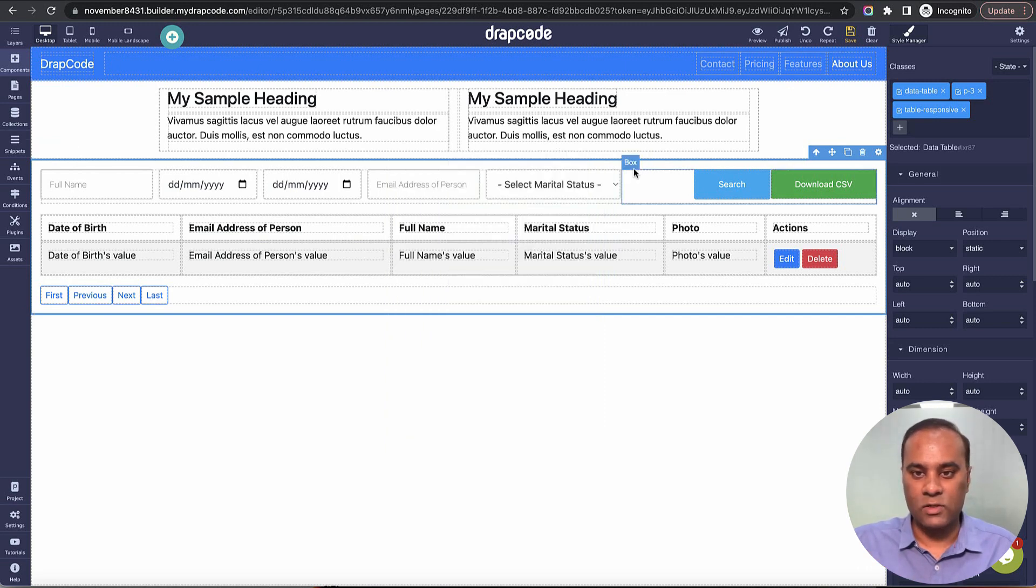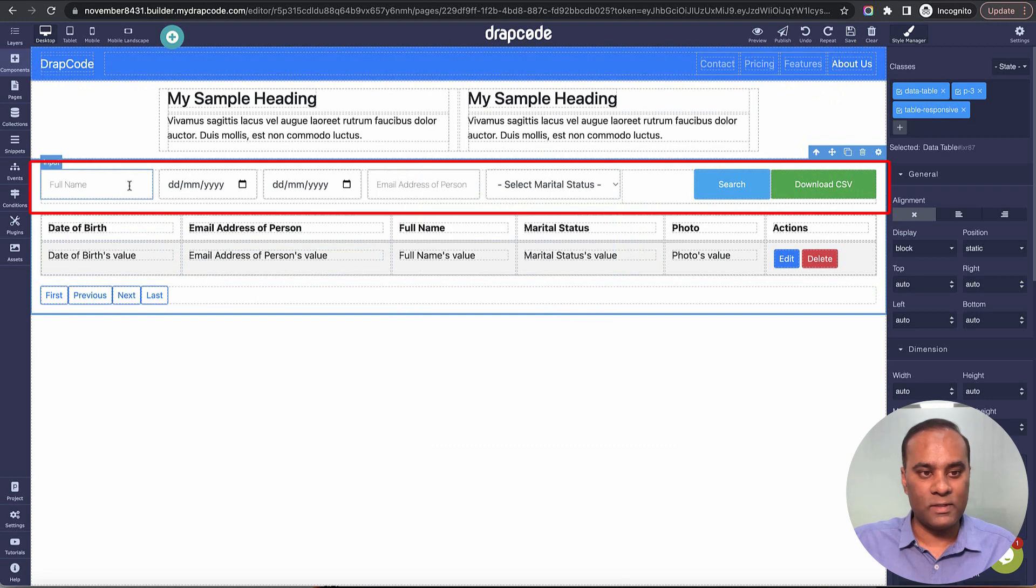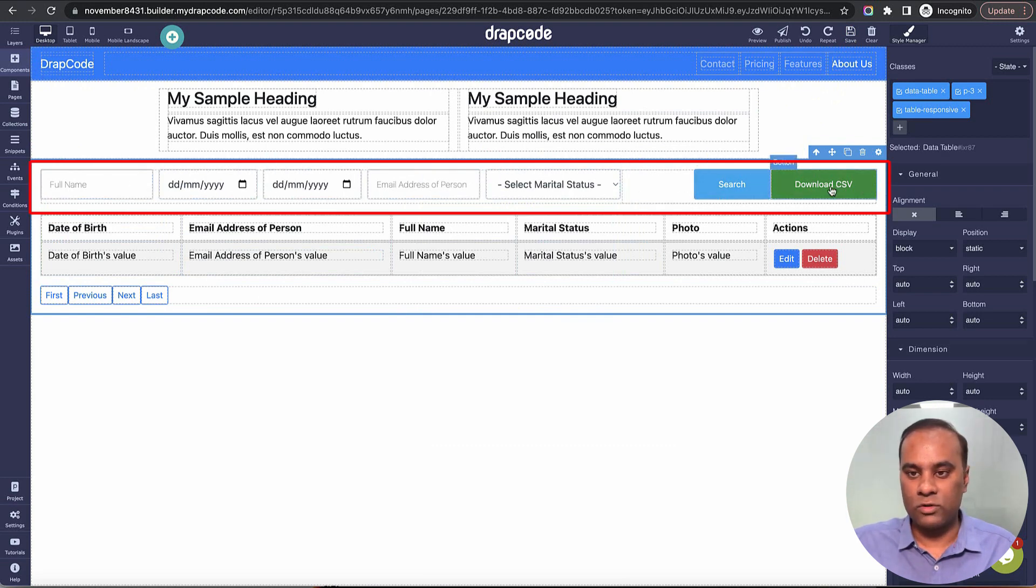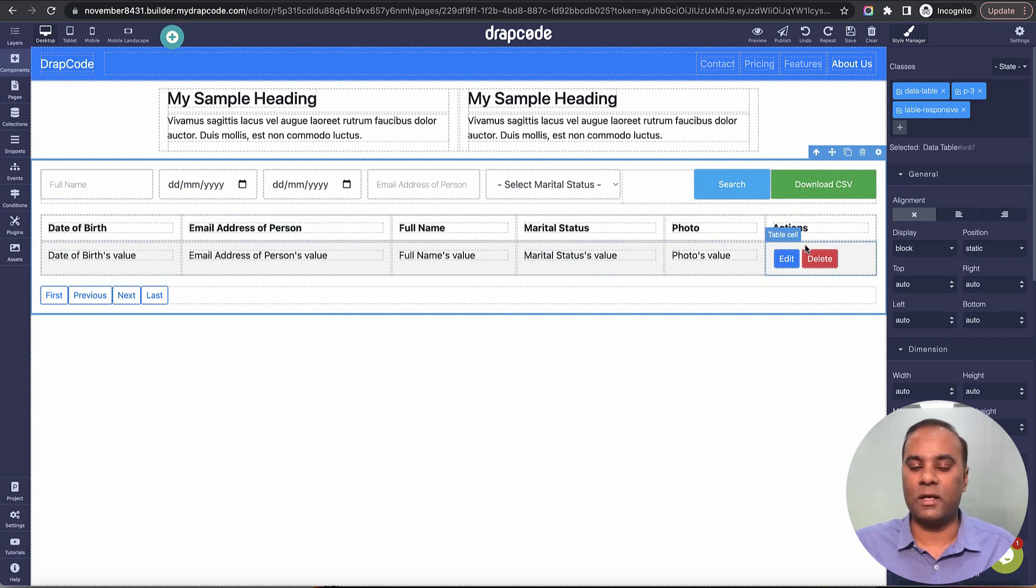As you can see, it has built a table with a search bar, download CSV option, and other features. This is the default table that gets created for any collection, which you can then modify as needed.